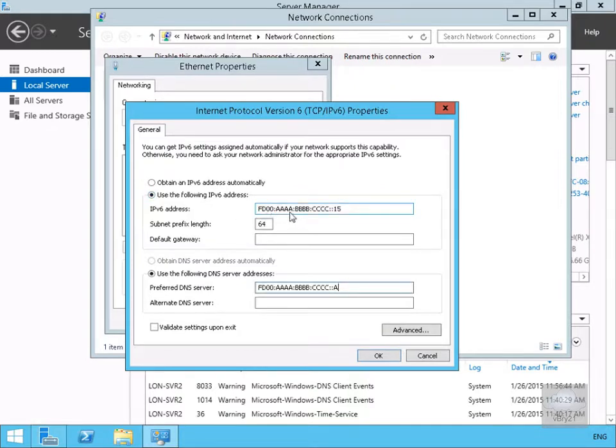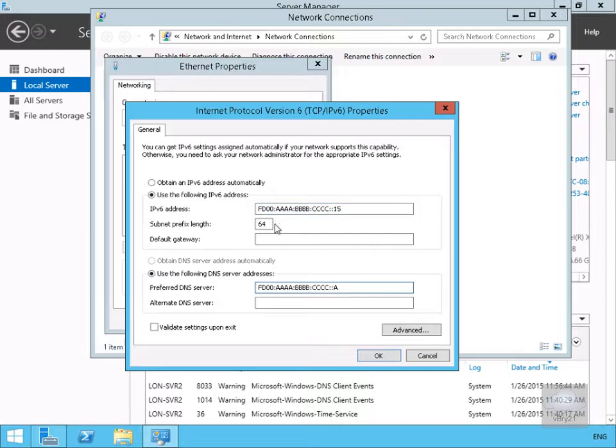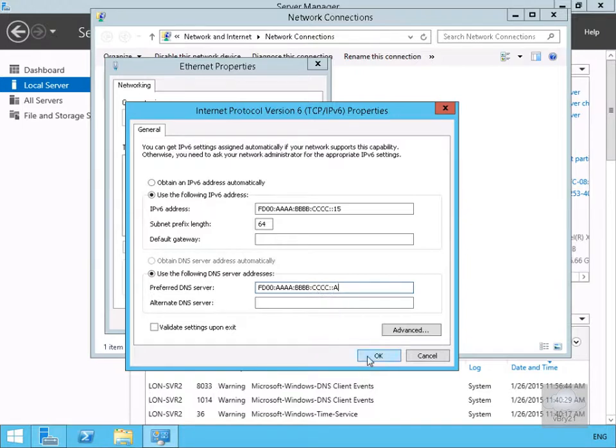We've specified FD00 quadruple A quadruple B quadruple C again, a couple of colons indicating lots of zeros, number 15, subnet prefix as Long DC One, and we're specifying Long DC One as our DNS server.